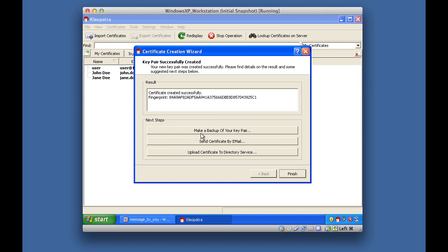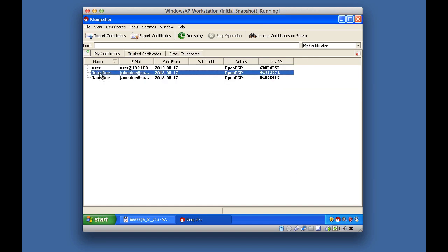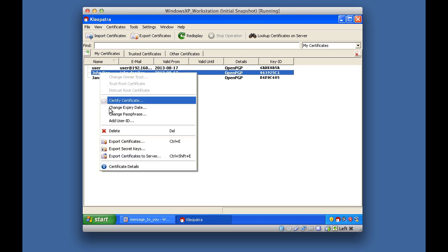Now I could create a backup of the key pair, send the certificate by email, or upload it to a directory service. A directory service is a server where I can store public keys — we can give our public keys out as discussed in class. As you can see, the certificate for John Doe has been created.